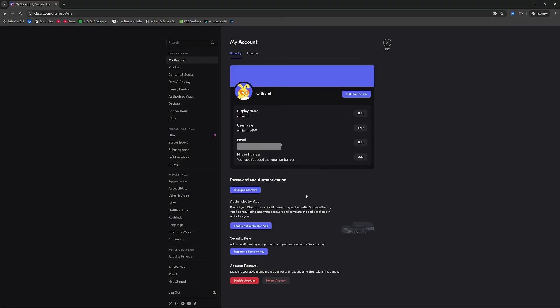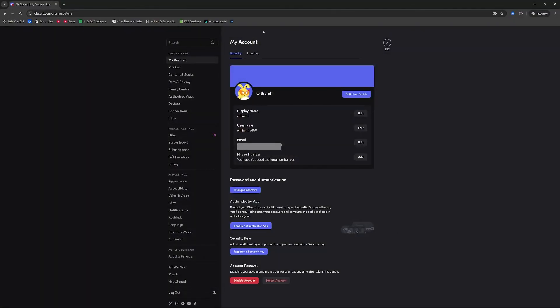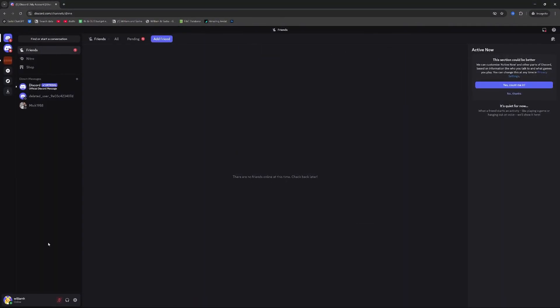Once this is done we can then go ahead and delete the account if we wish by just entering the password and pressing delete account. I'm not going to do that in this instance because I don't need to delete this account.